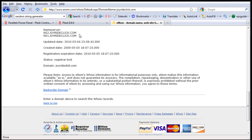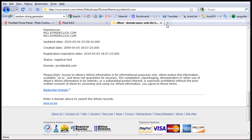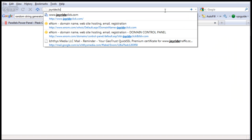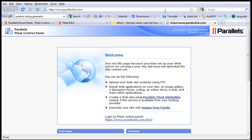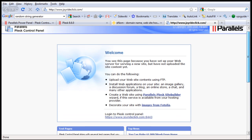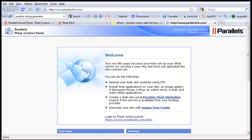Now let's try that. Open a new tab, go to joyrideclick.com — there we go. It goes to our plus control panel.